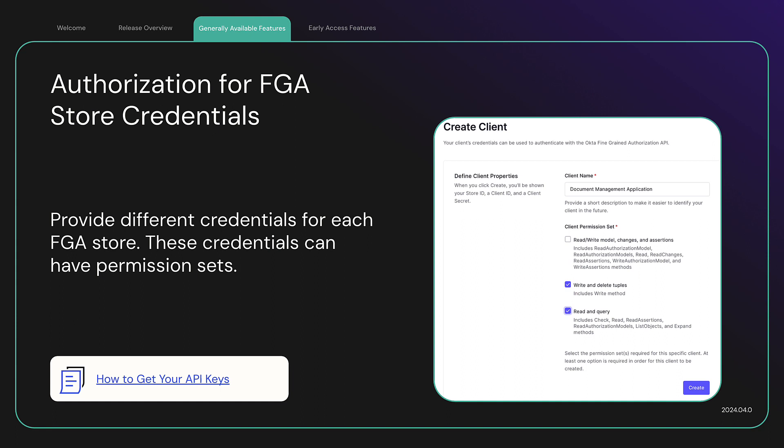So whether your client-facing application only needs read access, while your continuous integration deployment needs the ability to write an authorization model, you are in control of security from the OktaFGA dashboard.